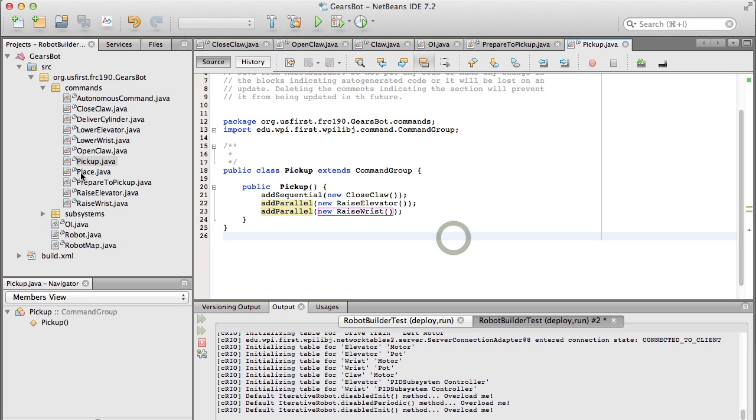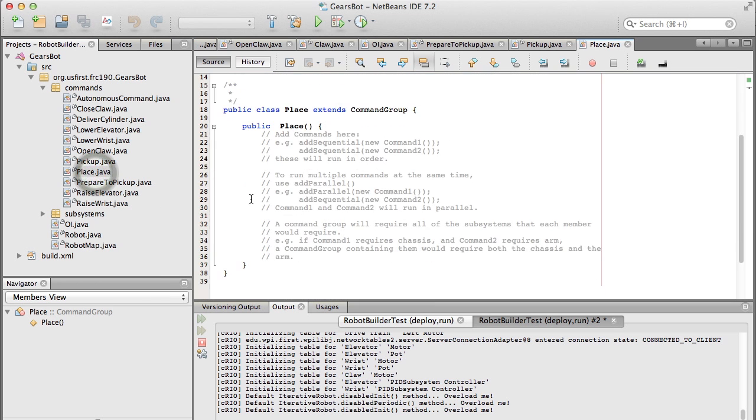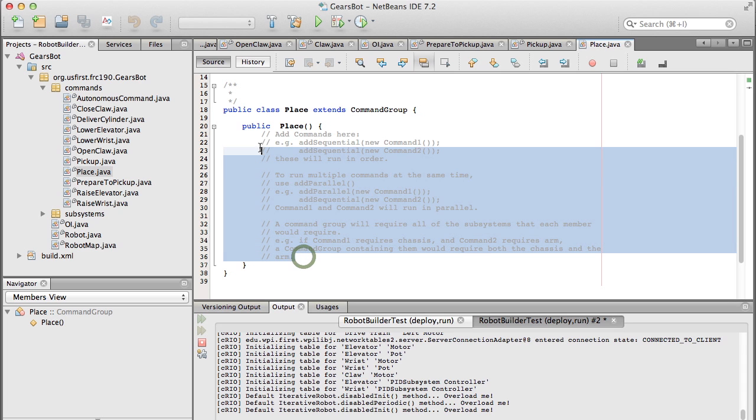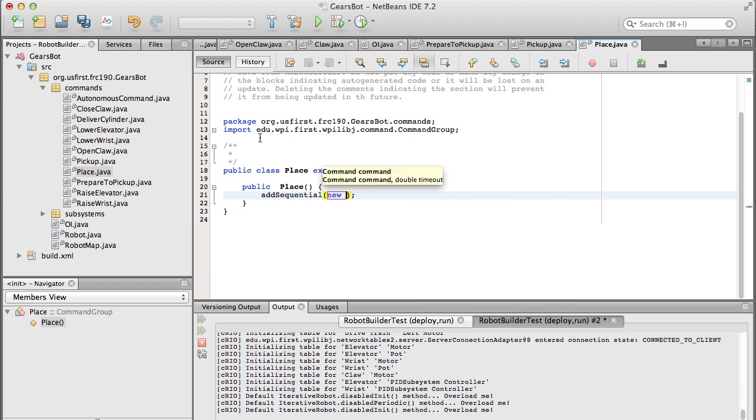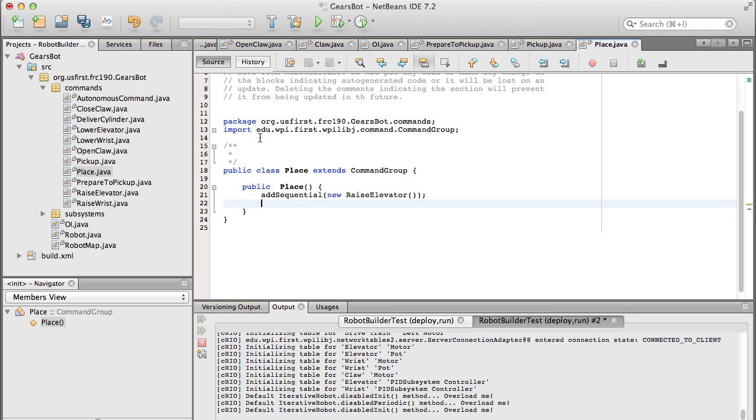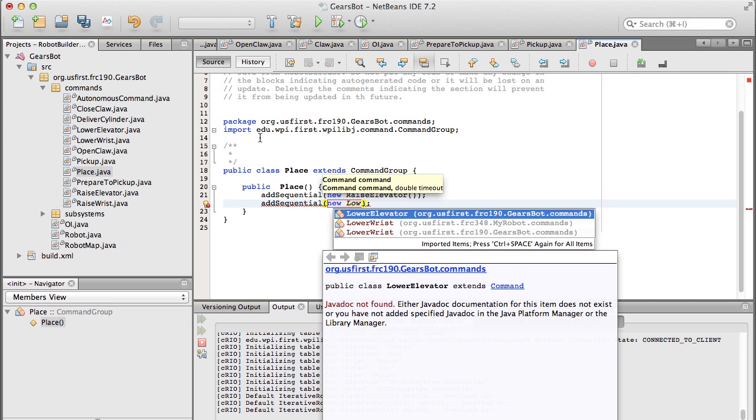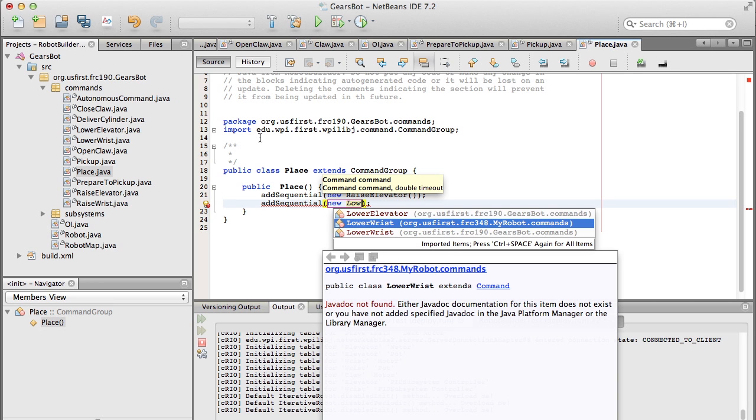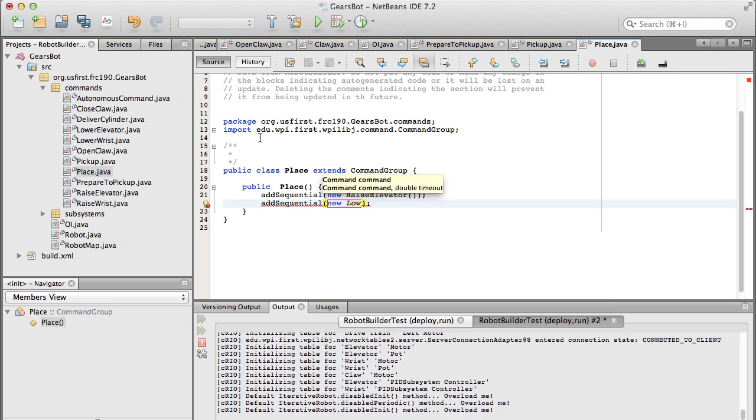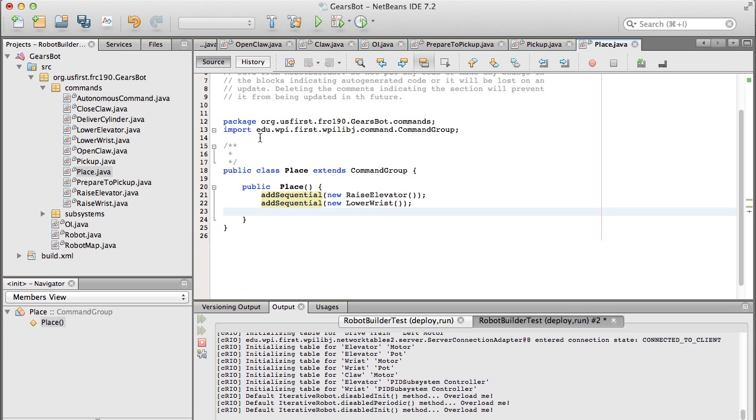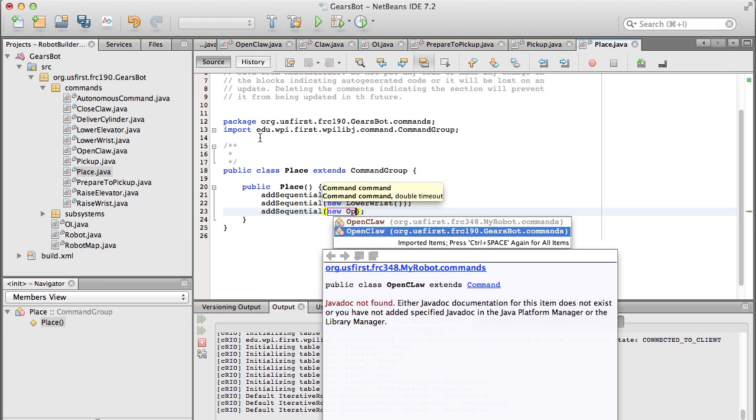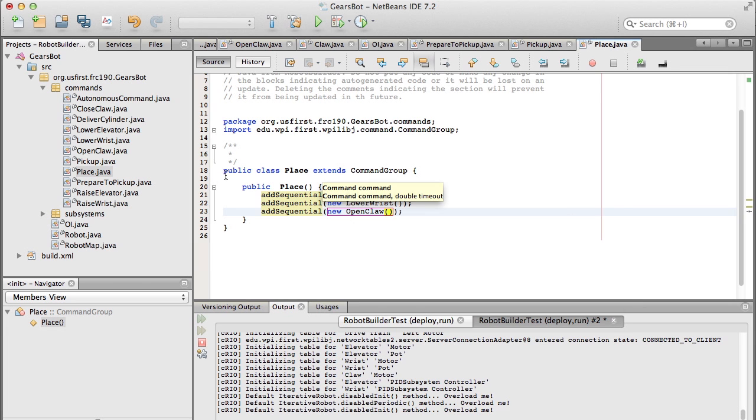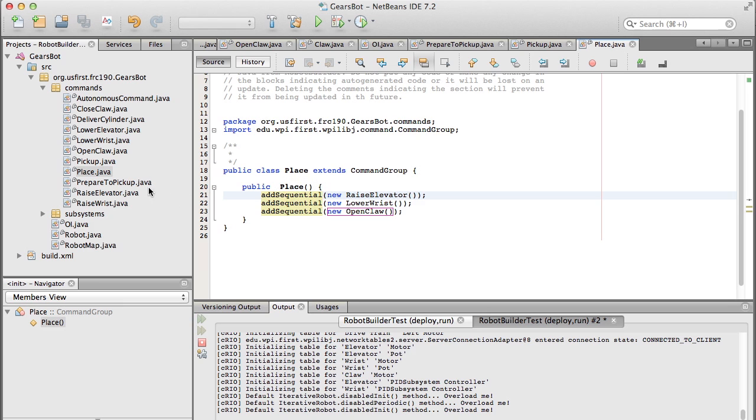And then the next command is the place command, and this is, you can imagine what's happening here. This is where it's going to put the cylindrical object onto the box. So it's got to raise the elevator to the upper position, and it does that sequentially, so it does that before it does anything else. Then it has to lower the wrist to get the thing down, so it just lowers the thing right onto the platform. And then we just want to open the claw, which releases the cylindrical object, or grip on the cylindrical object. And that's place.